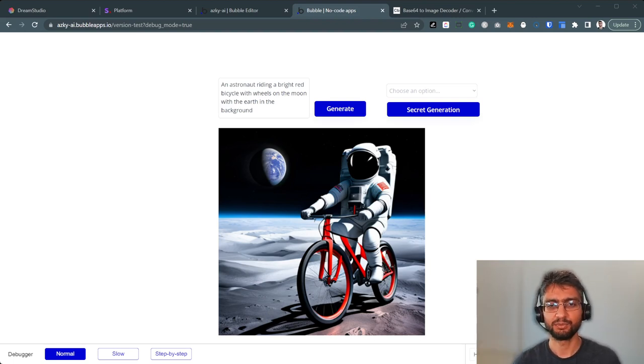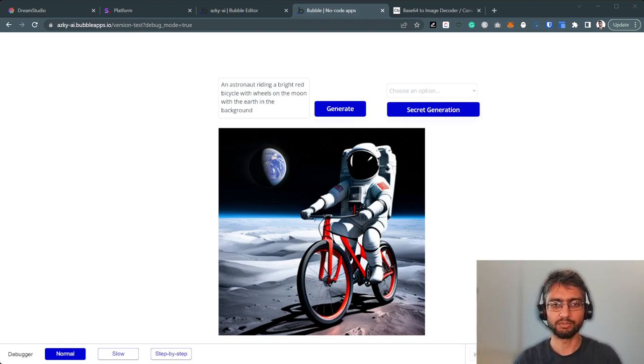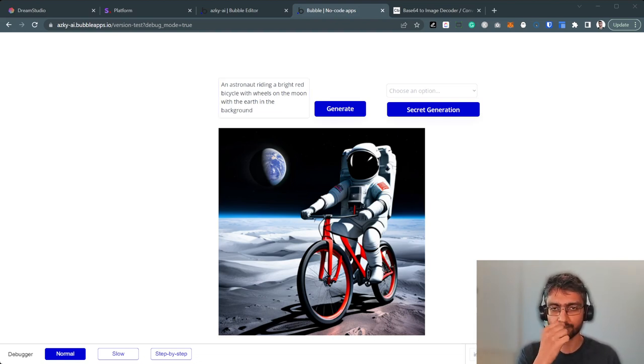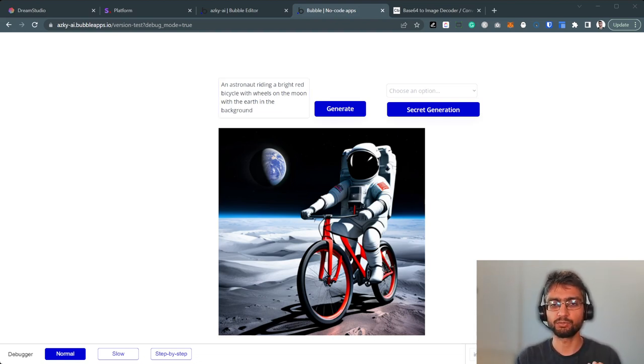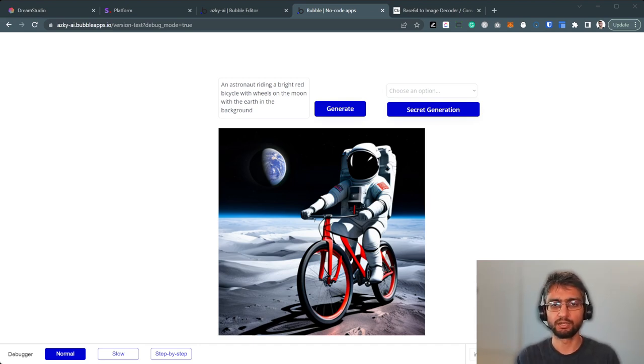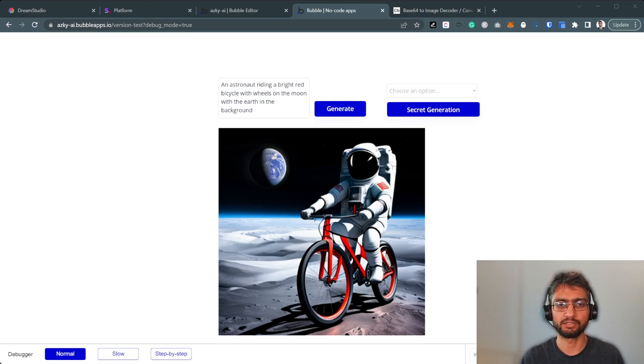Hi there. In this video, we are going to be learning how to use Stable Diffusion with Bubble. If you don't know what Stable Diffusion is, it's an AI-powered text-to-image generation model. There are other models by Stability AI as well, but the one we're going to be looking at here is the text-to-image model.